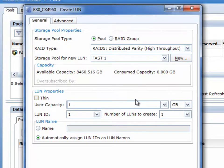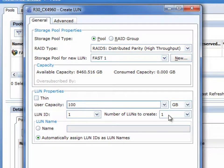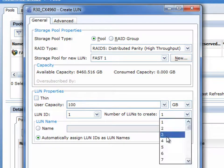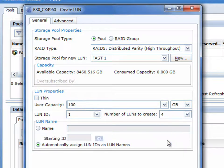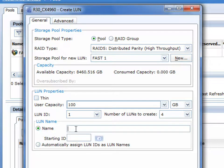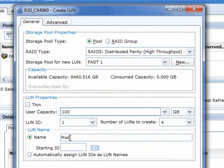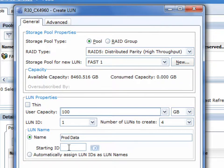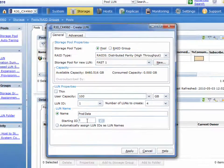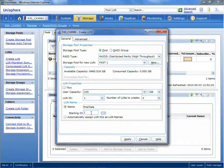We're going to create them in that fully automated storage tiered storage pool. And at one time, we're going to create four individual LUNs. You'll notice that we can automatically assign specific LUN names or we can have LUNs assigned names automatically based on their LUN IDs. It's very simple and very easy.